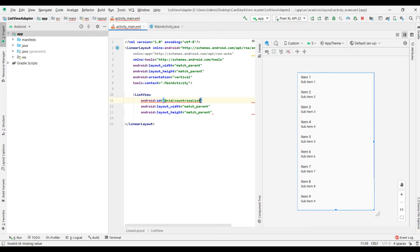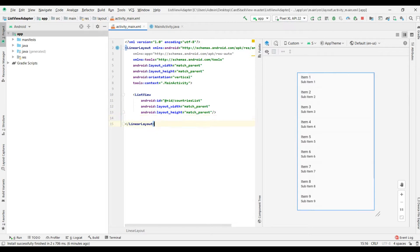Then we go ahead to our main activity dot java.